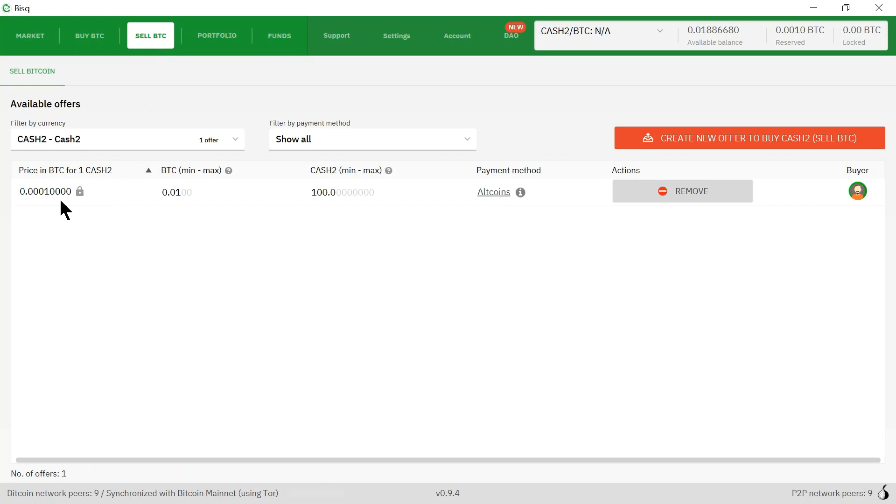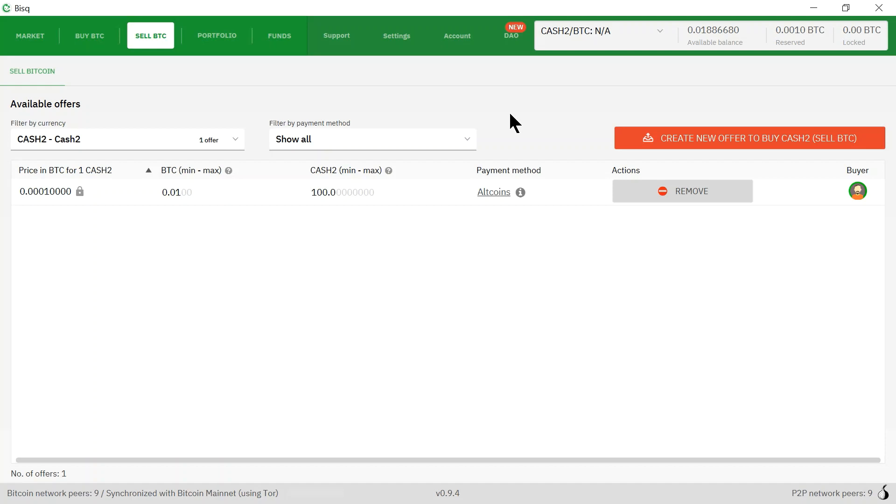Okay, so to see our offer we have to go to sell cash to, sell BTC. Here the offer is: 100 cash twos for 0.01 bitcoins. I hope this has helped clarify how to set up an order to sell cash twos to receive Bitcoin on the Bisq exchange. If anybody has any questions about this video, please leave a comment down below. Thank you very much.